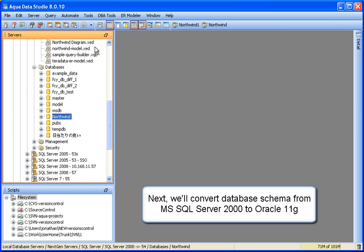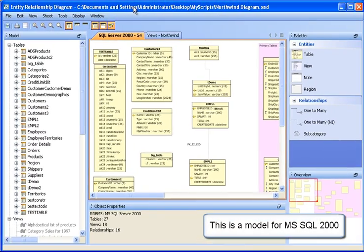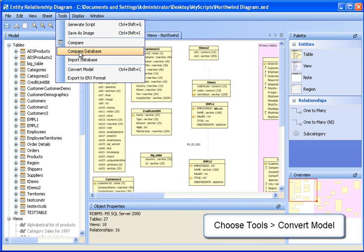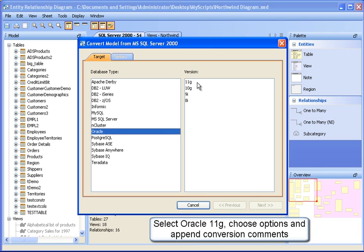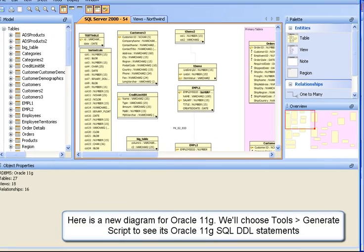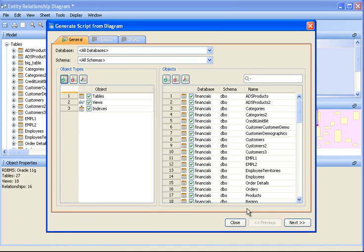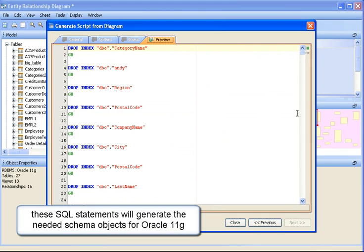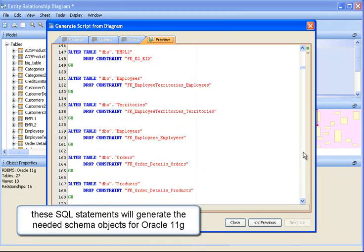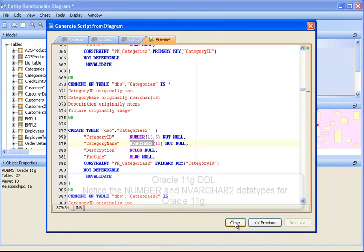Next, we'll convert database schema from Microsoft SQL Server 2000 to Oracle 11g. This is a model for MS SQL 2000. From the menu, we'll choose Tools > Convert Model. Select Oracle 11g, choose Options, and append Conversion Comments. Now we have an Oracle 11g model. We'll choose Tools > Generate Script to see its Oracle 11g SQL DDL statements. These SQL statements will generate the needed schema objects for Oracle 11g. Notice the number and nvarchar2 data types for Oracle 11g. With this DDL, we can convert from MS SQL Server to Oracle 11g.